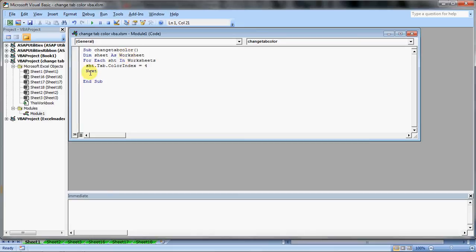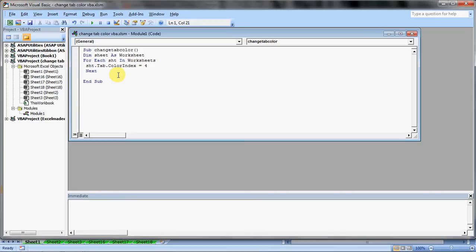Now we are giving it a command for each sheet in worksheets. I'm telling Excel that for each sheet in the worksheets, we would like the color to be changed. So how do we tell that? sht.tab.colorindex is equal to 4. Now 4 represents a color. 4 represents green.